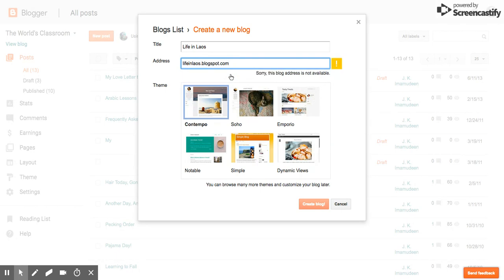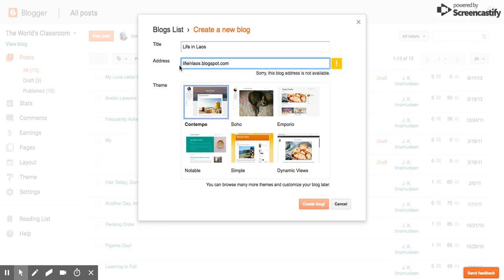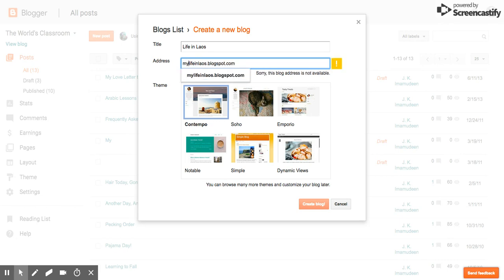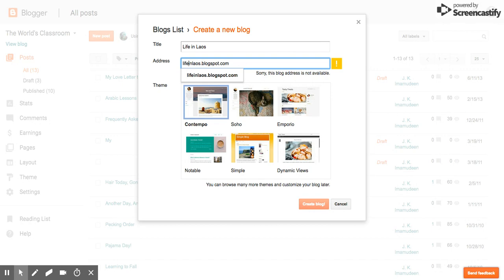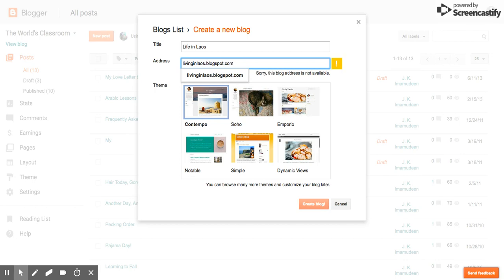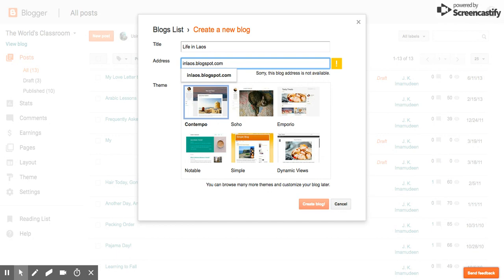Oops, sorry. This blog address is not available. You see that over there? So let's take another crack at this web address. I'm going to say my life in Laos blog. Oh, that too is also not available. How about I just say something like living in Laos. Let's see. No. Oh boy. Really cracking ahead on this one today.